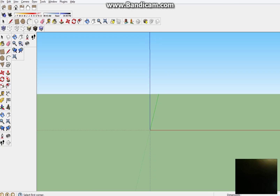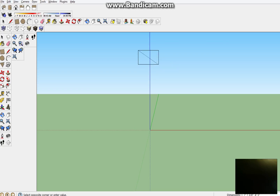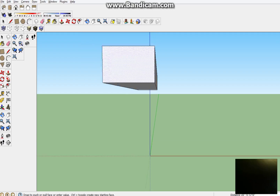First, you start with a square. Draw a square — it should be like this, maybe about this size. And then pull the camera system out.